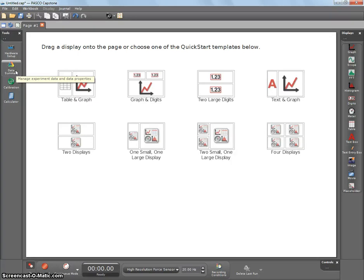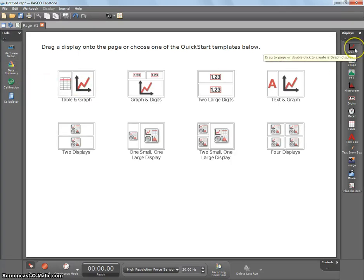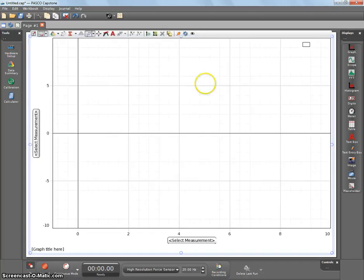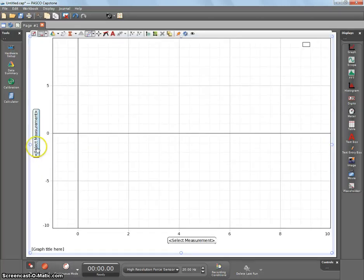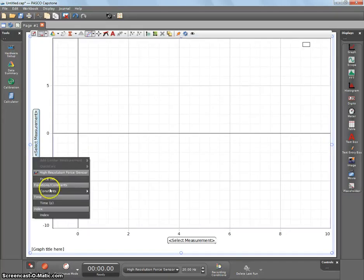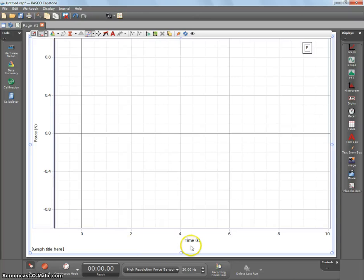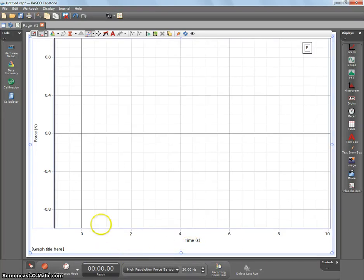The first set of measurements, what we're going to be doing is we're going to be just doing a simple graph. A single graph isn't an option, so go over to here, click and drag it over. We're going to be doing some force versus time. Time should show up automatically, but we don't have to change any of the other settings here.